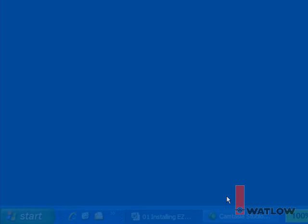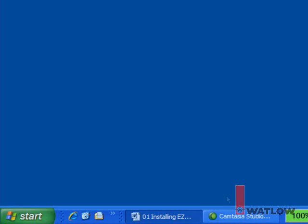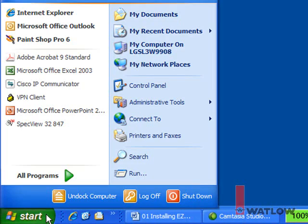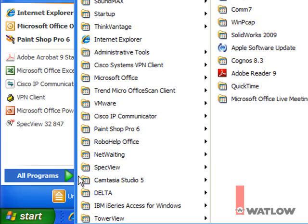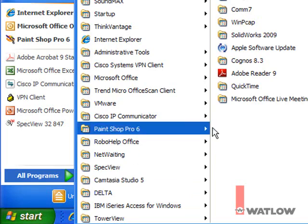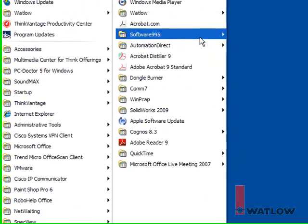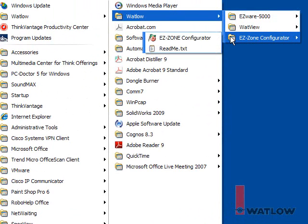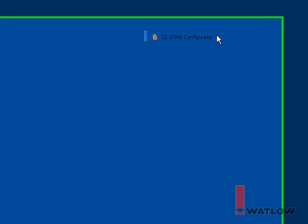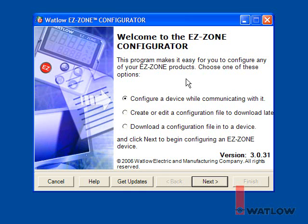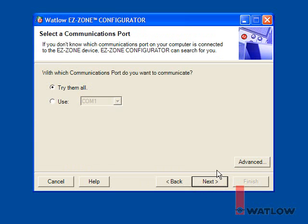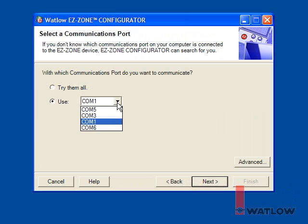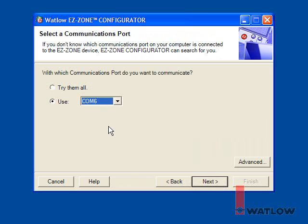Let's make sure it works by checking that EasyZone Configurator can detect the controller we have connected to the computer. To launch EasyZone Configurator, click Start on the Windows taskbar, then find and click the EasyZone Configurator program icon in the Watlow EasyZone Configurator group. Make sure the first option is selected and click Next. Since we know Windows calls the converter COM6, I'll set EasyZone Configurator to only check that port for controllers and click Next.